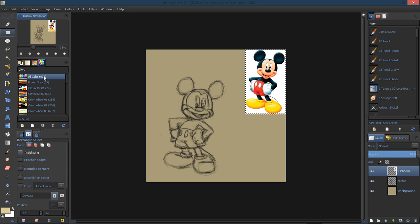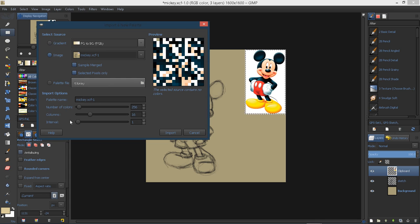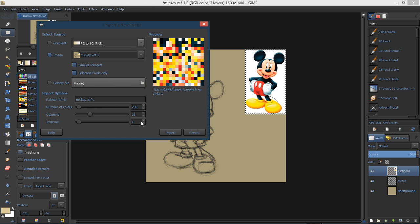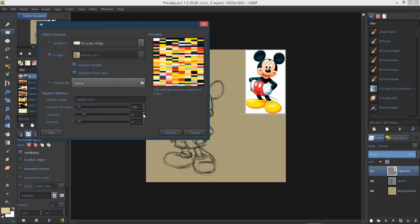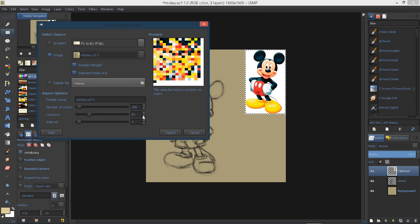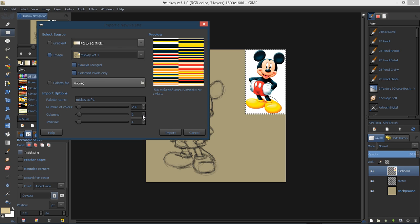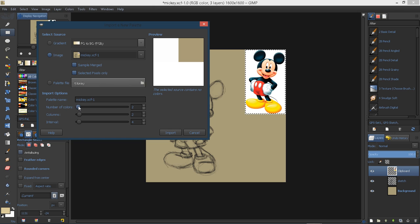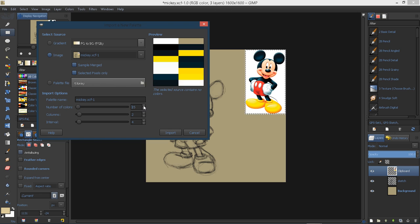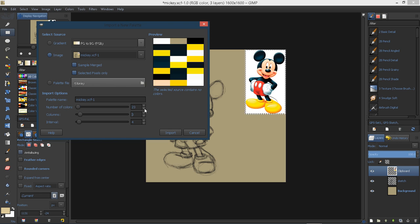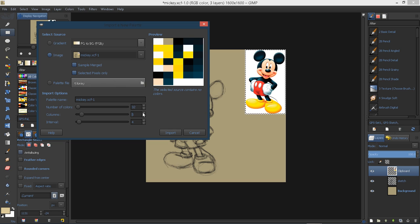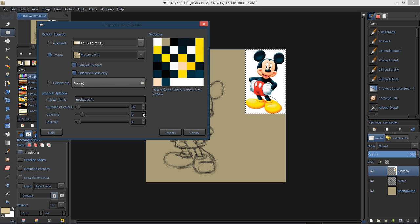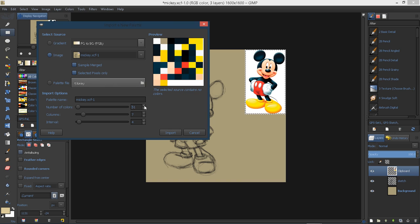Let's go ahead and try that again. Import palette, image, selected pixels only, and then turn this to about four. Turn my columns down so we have bigger swatches. I'm going to reduce my colors, number of colors. Maybe I should just use the slider and then go up. There we go. I'm going to say import.